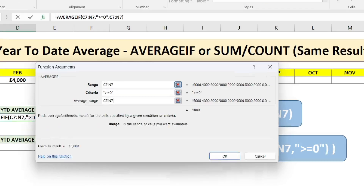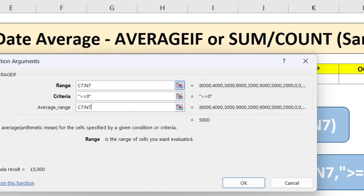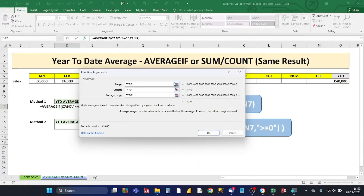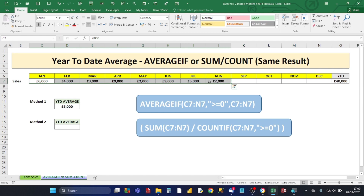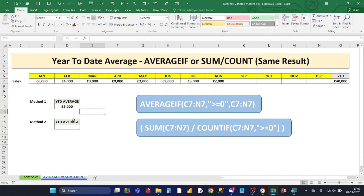Click OK and the result is 5,000. To verify, highlight all months up to August and check the status bar at the bottom — it shows 5,000 as the average for the eight months, confirming the result matches.